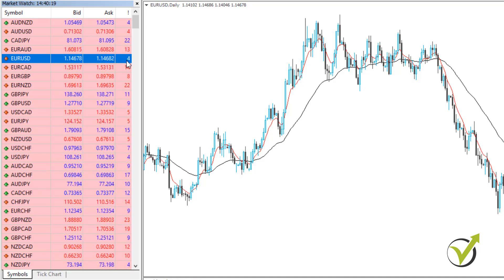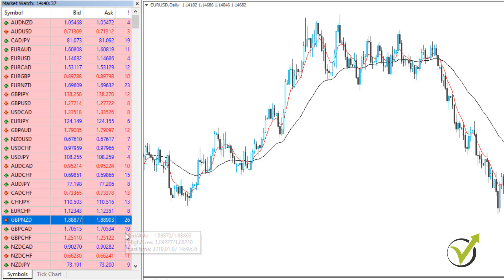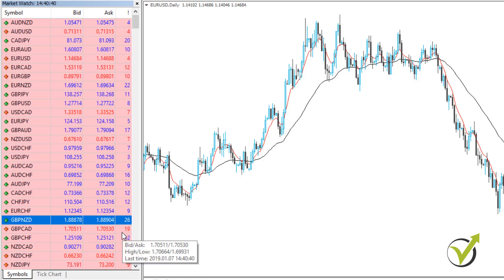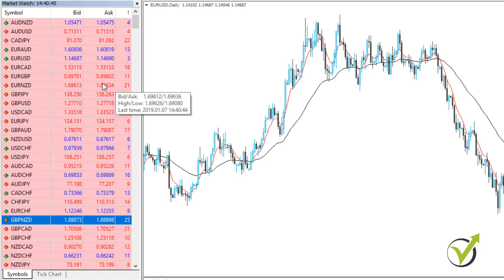For the major pairs, the spread is somewhere between 2–3 points up to 10 points, which is 1 pip. With the cross pairs it is between 10 to 20 points, and some above 20 points or 2 pips. Now, to make it clear for the very newbie traders — what is the pip and the point?